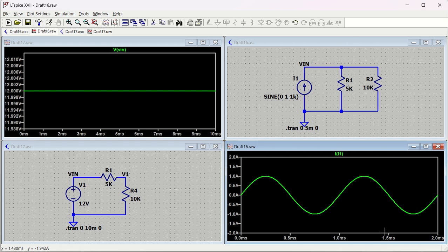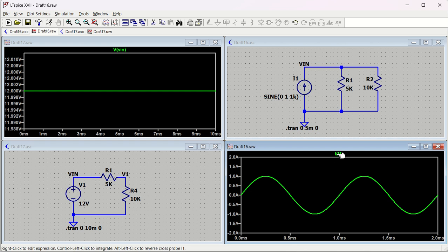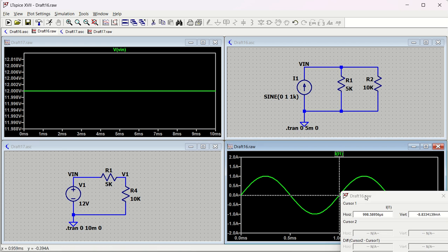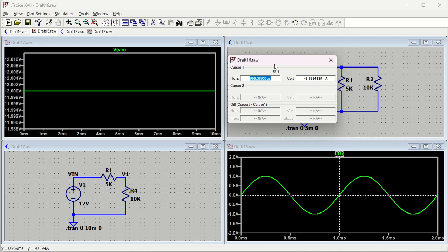Suppose you want to measure a specific value - say 1 ampere - but cannot read it clearly. Go to the trace name I1 and left-click; you will see Cursor 1 appear. You can then drag it. The cursor shows a horizontal line and a vertical line - the horizontal line shows the amplitude value and the vertical line shows the time position.